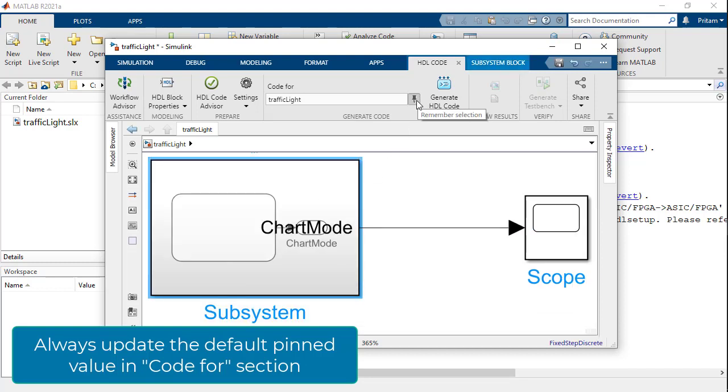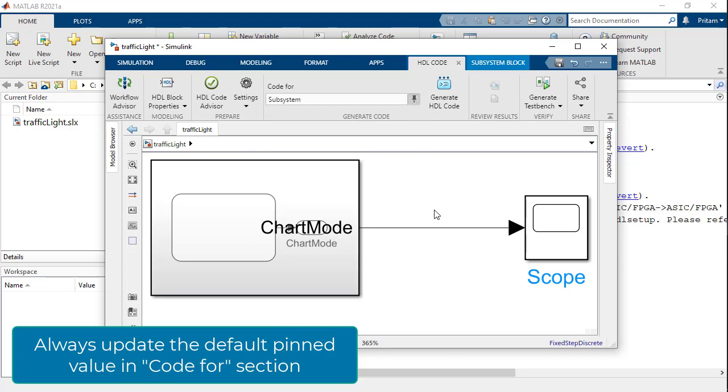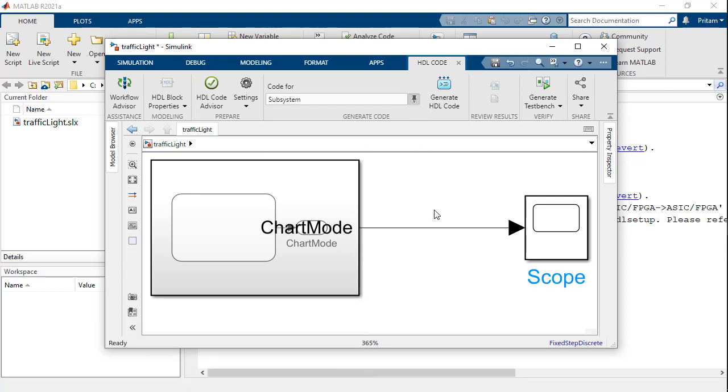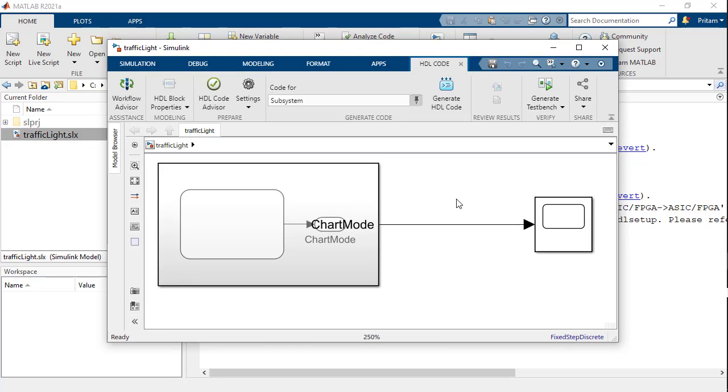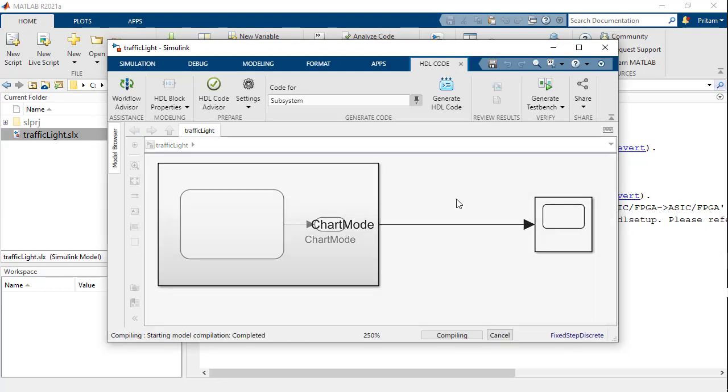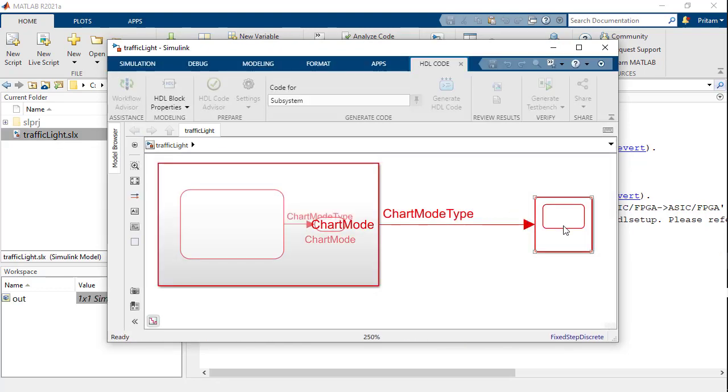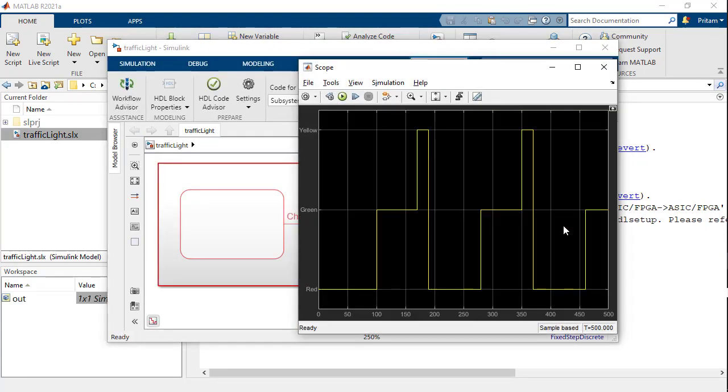Once the subsystem is created around the chart, we unpin the code for text in the tool strip and pin the newly created subsystem. We run the model once to verify that the behavioral simulation is correct.